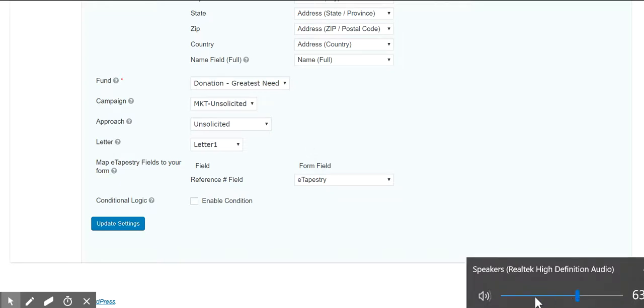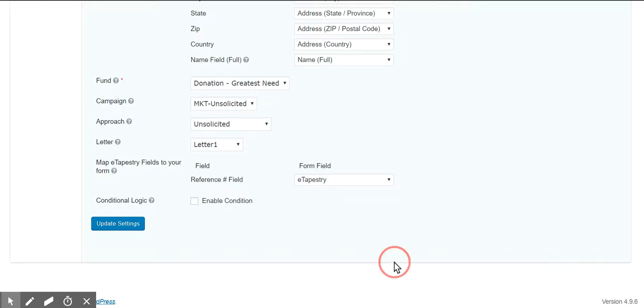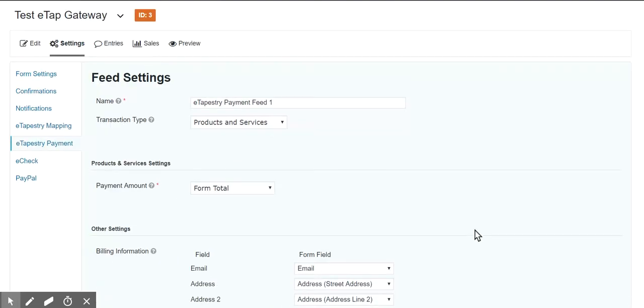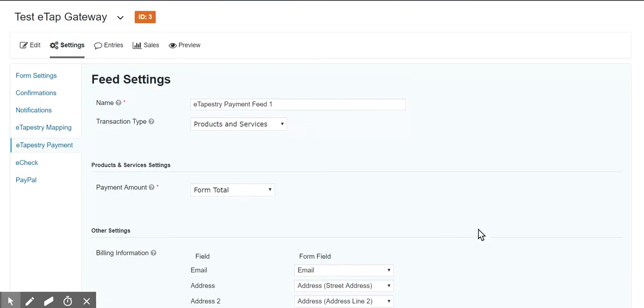Hello, this is just a quick video to explain how the eTapestry payment plugin works with the eTapestry mapping plugin if you are creating a gift.